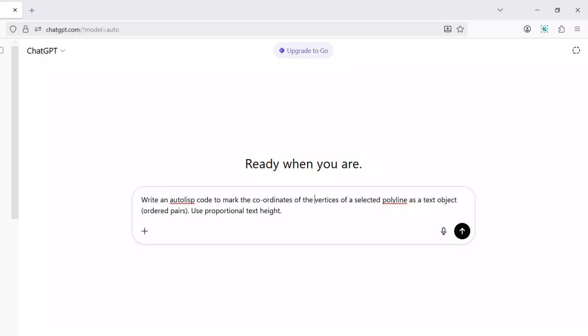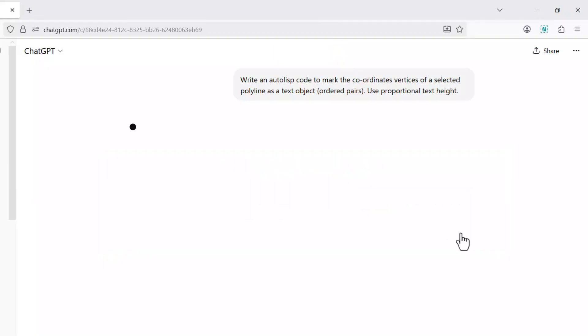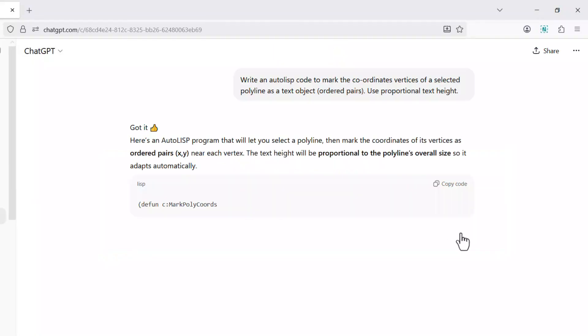I'll open ChatGPT and I'll give this prompt: Write an AutoLISP code to mark the coordinates of the vertices of a selected polyline as a text object within brackets ordered pairs, use proportional text height, and I'll run this prompt.